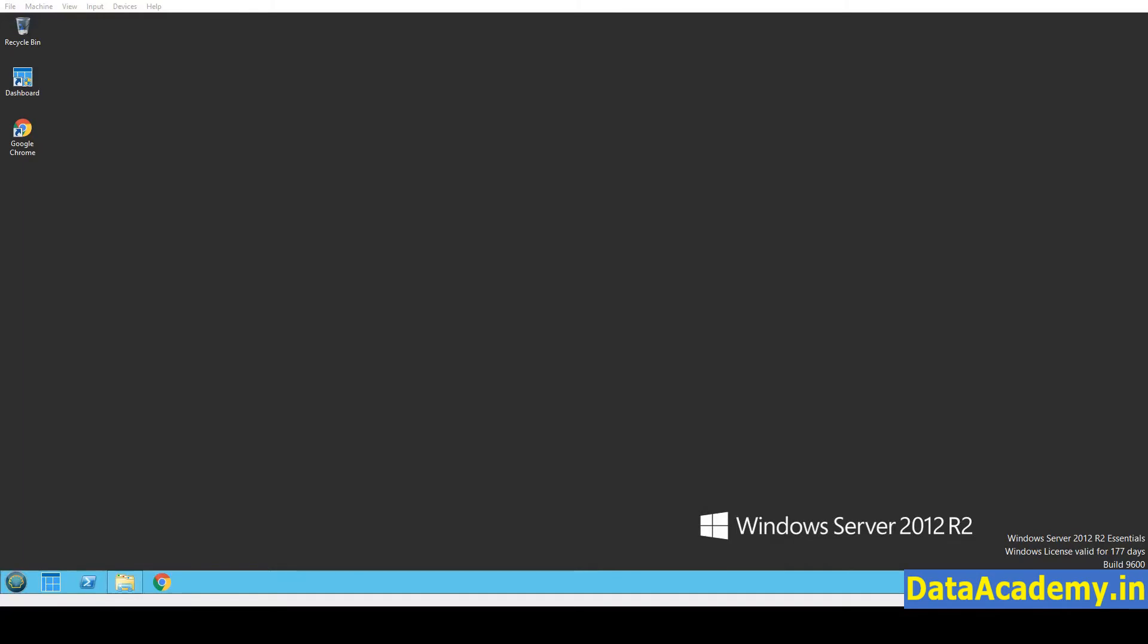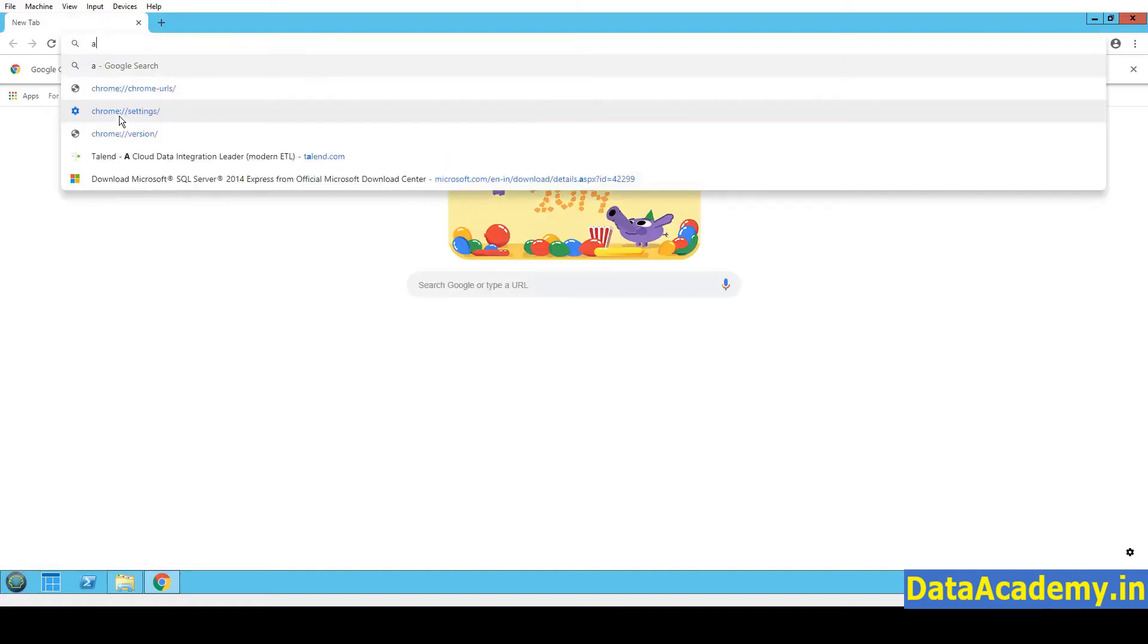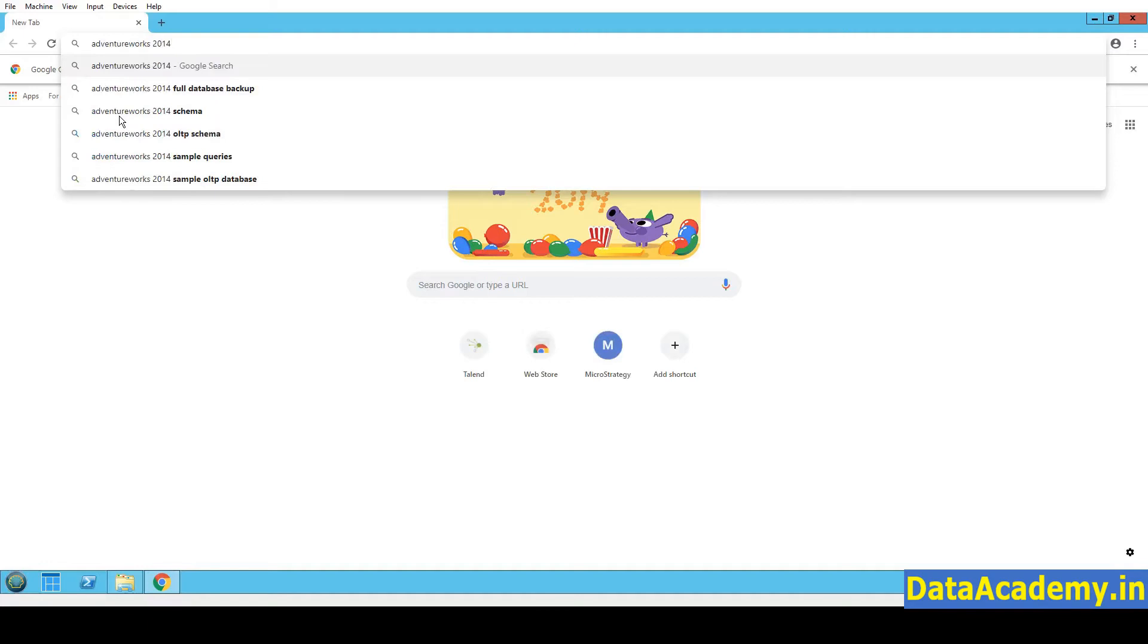First, let's download the AdventureWorks database. So to do that, let me open Google Chrome and I will search for AdventureWorks 2014. I am being very specific about the version because 2014 is the SQL Server version that I have. So I want to make sure I download AdventureWorks that is compatible with it.